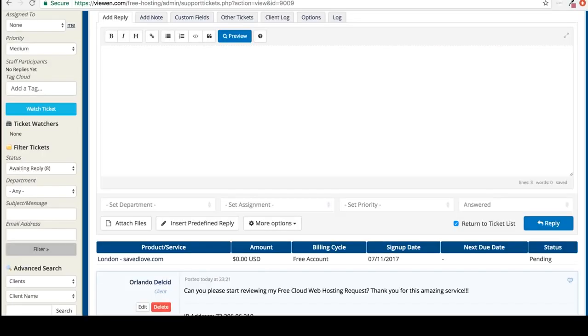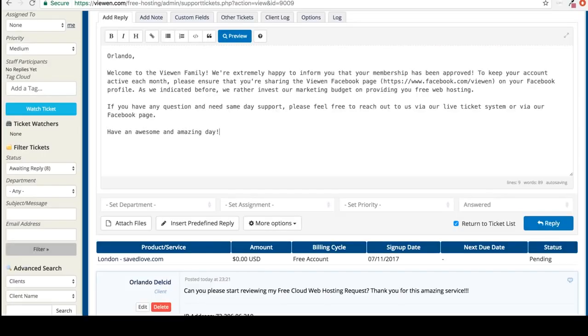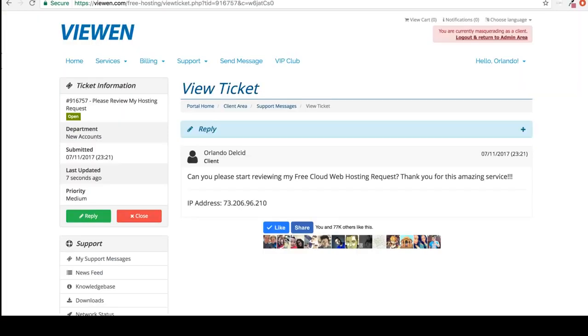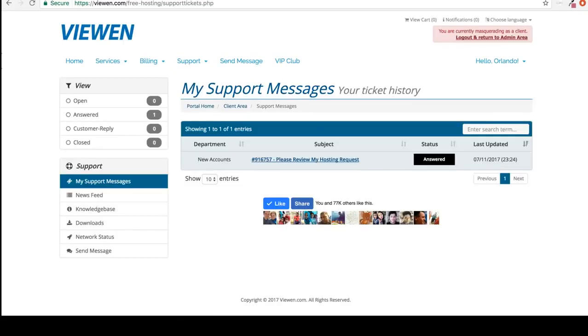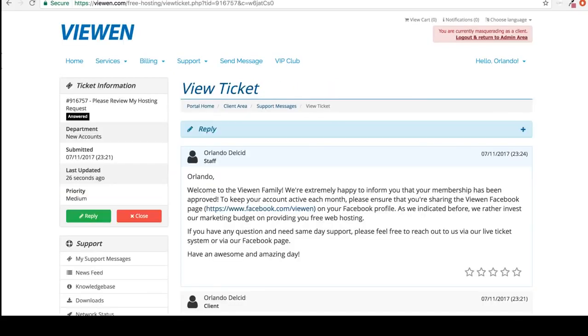Once we have approved your account we'll send you a message just like this. To check to see if we have replied, simply go to home and you should see your dashboard. Click on messages. Here we go. We have replied letting you know that your account has been activated.